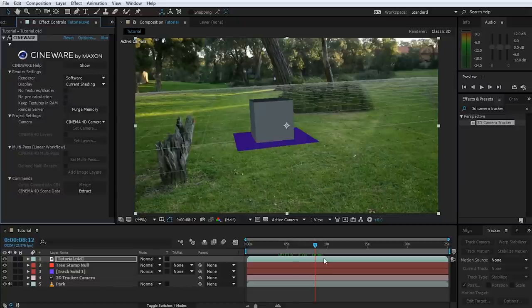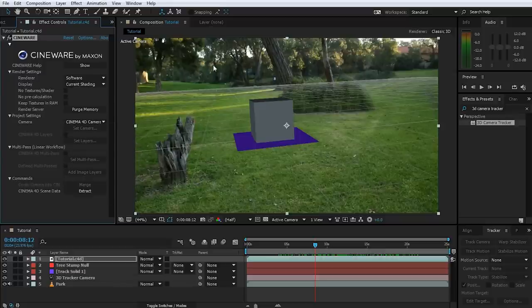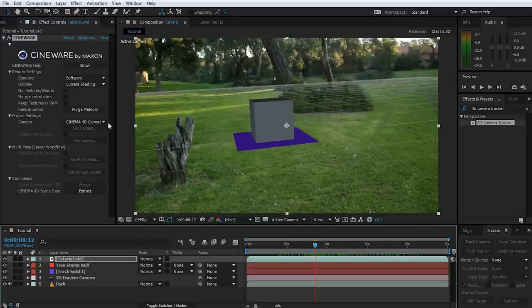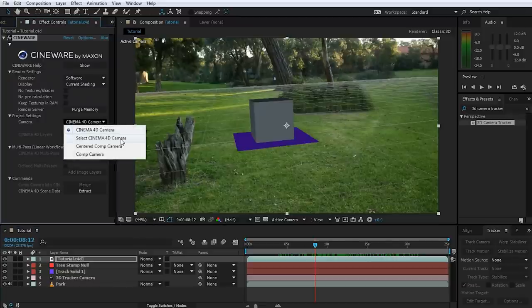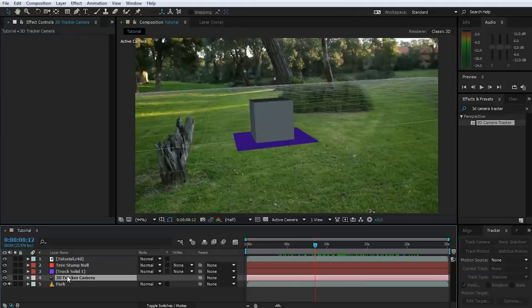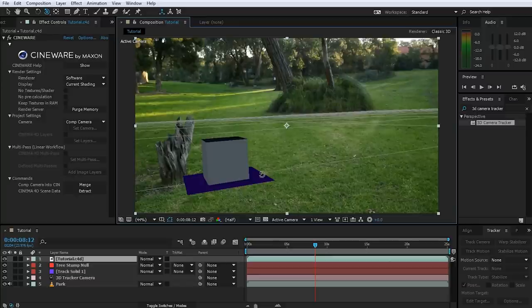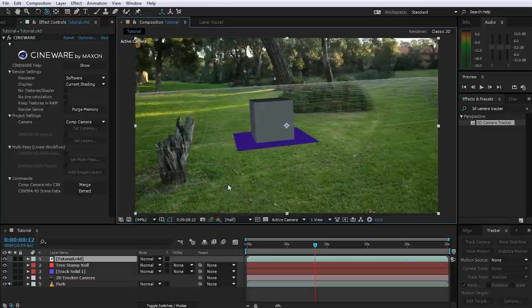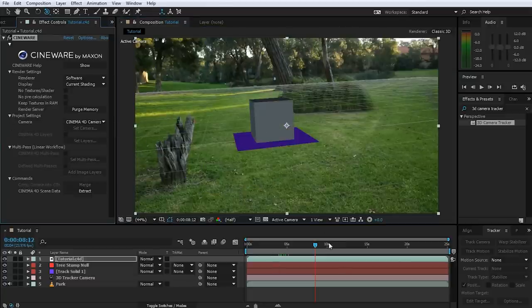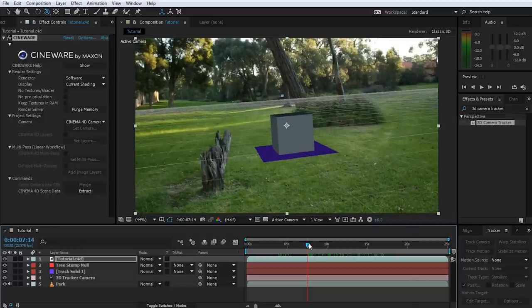One exciting thing about the Cineware plugin is that it links the camera from Cinema 4D directly to what you see in the After Effects preview window. Under the project settings for the Cineware plugin, under Camera, you can disable this link. Right now it's using the Cinema 4D camera as defined in the project, but you can also use your comp camera to disconnect the two and move the camera around freely to view your 3D objects independently from what's defined in the Cinema 4D file. For this scenario I want them linked, so let's set the camera back to the Cinema 4D camera — everything is nicely aligned and properly tracked.